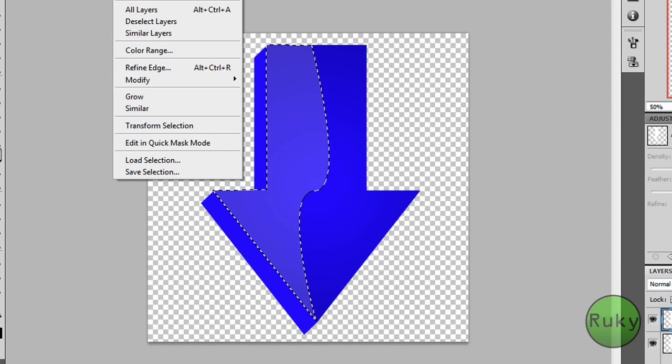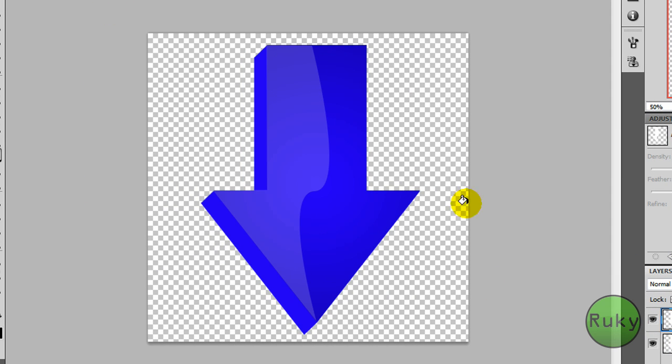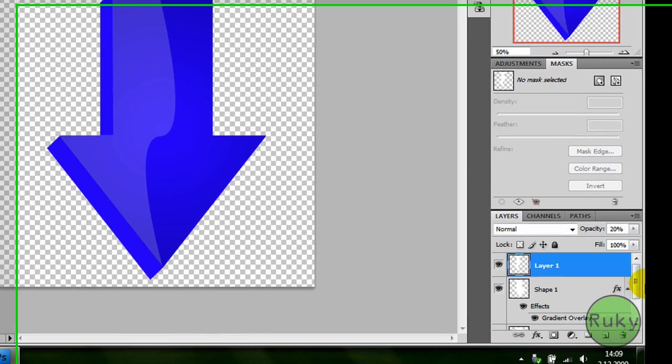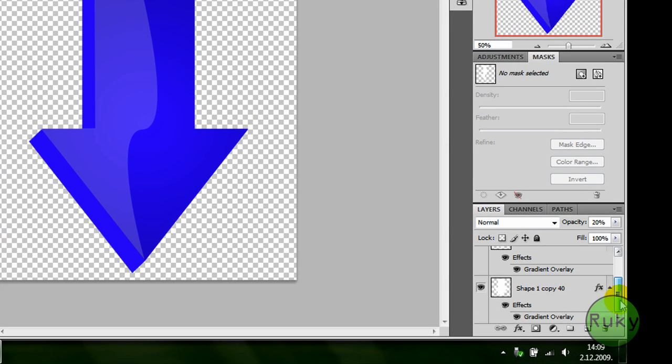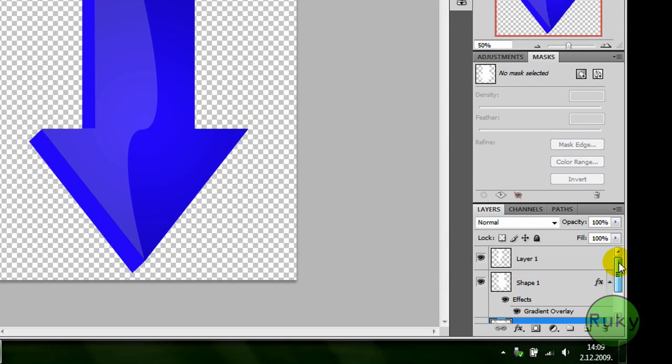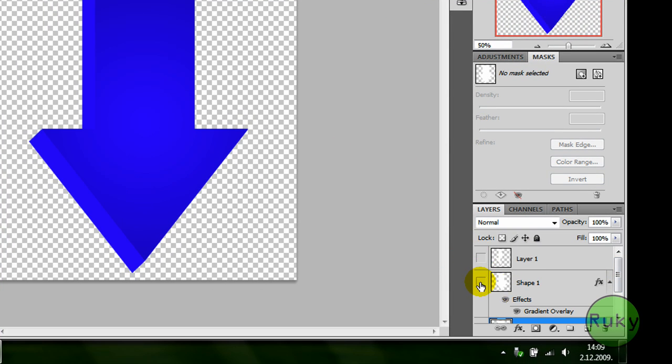Deselect. Now we have this glossy effect. Now we are going to select shape 1 copy 40, but first we are going to make layer 1 and shape 1 layers invisible.